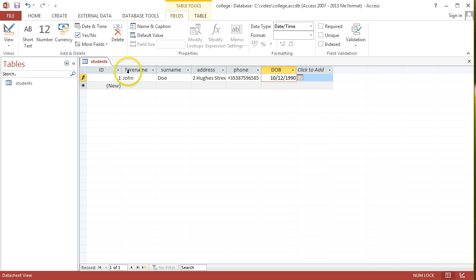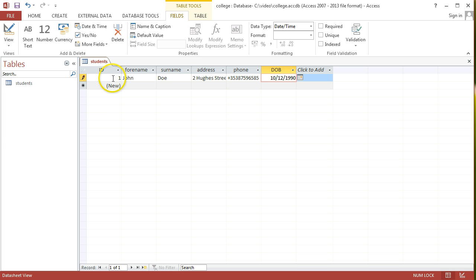And what you'll see is, as soon as you start typing data into this record, because the ID field was automatically put in by Access, and because the ID field data type is actually an auto-number data type, that means that we've handed over the responsibility of keeping that as a unique identifier. We've handed over that job over to Access.